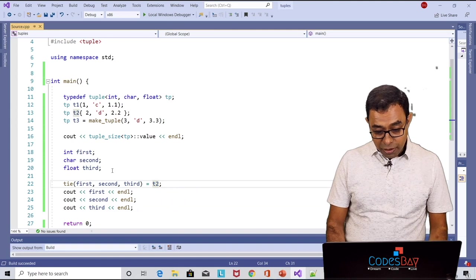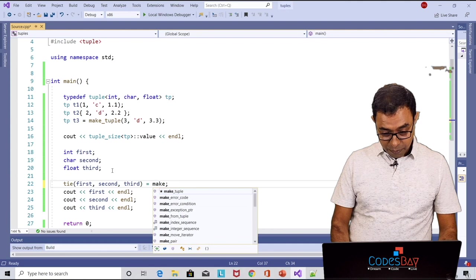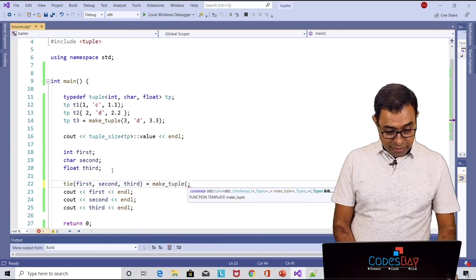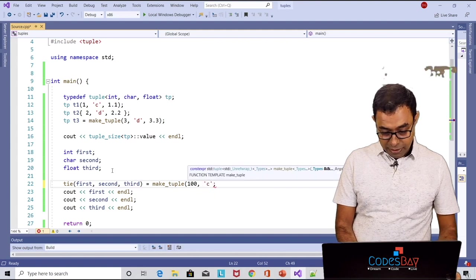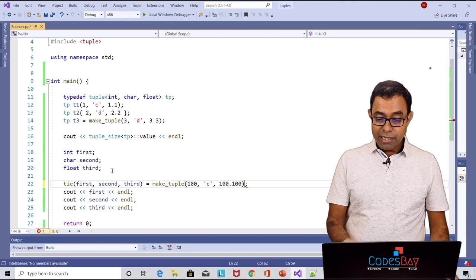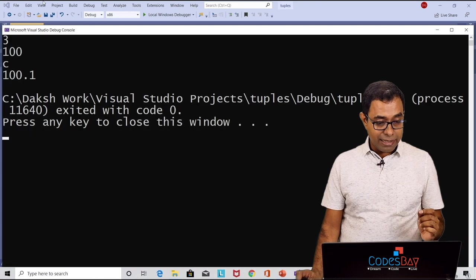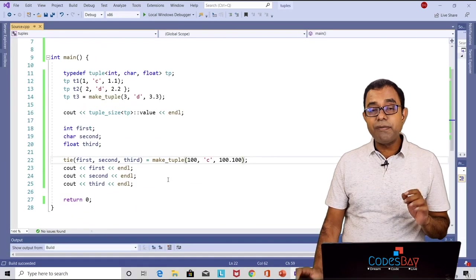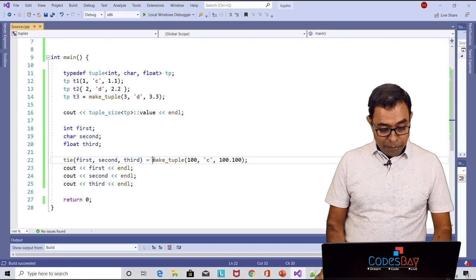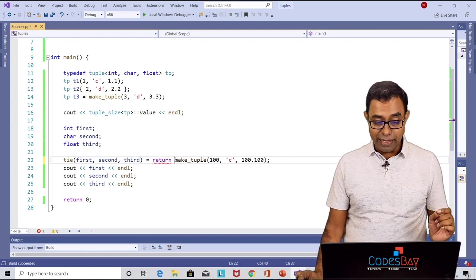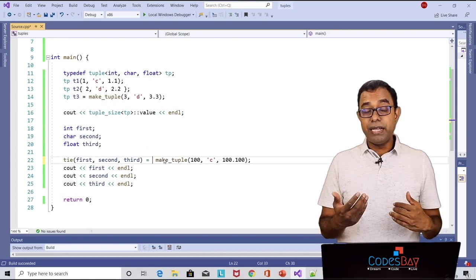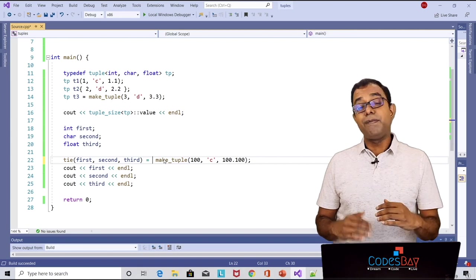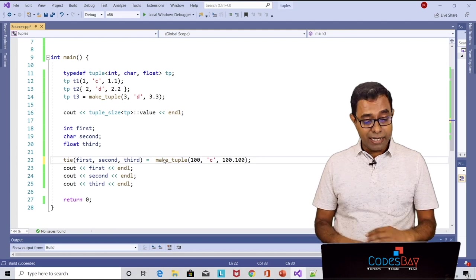Not only that you can assign it to tie while creating a tuple. You can say make_tuple for example let's say 100 c 100.100, this will also work and you can see the end result is we are getting 100 c 100.1 and that's the reason in some of the functions you can see that people actually return make_tuple which is taken in the tie. So you can return from a function, take it as a tie as individual elements. This is extremely helpful in handling complex data structures unlike objects and classes.